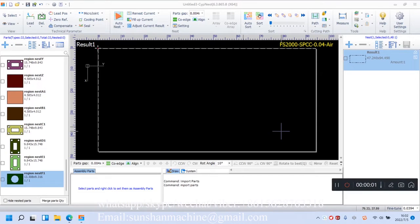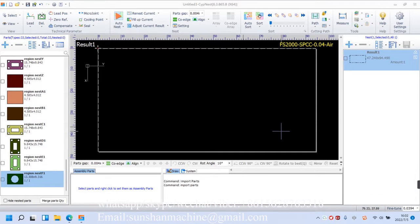What's up guys, welcome back to CypNest tutorial from Frendis. Today we're going to find out how Nest feature works.